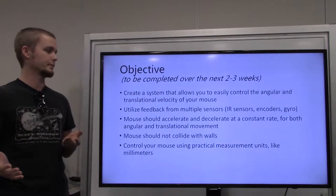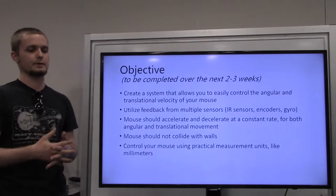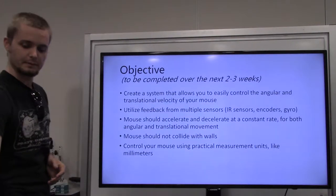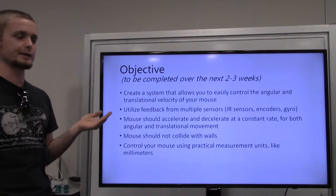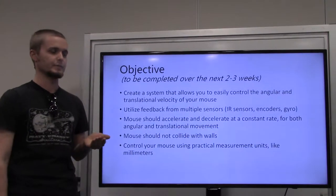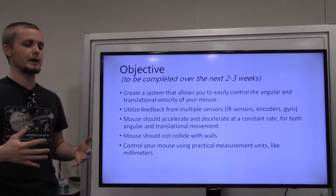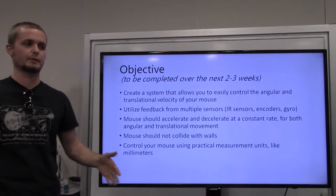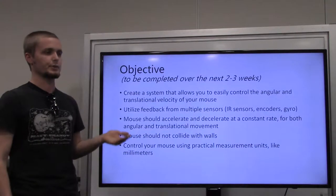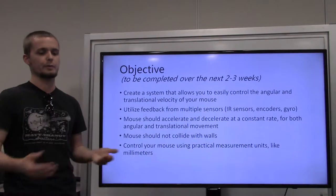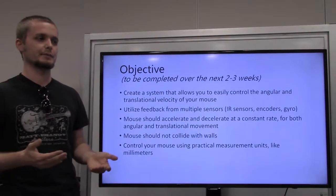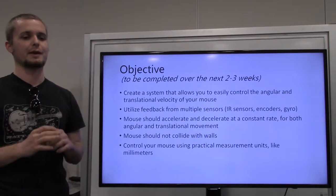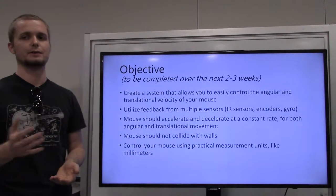We're going to use multiple sensors for feedback and merge them together in a smart way to maximize the effectiveness of each sensor. The mouse should accelerate and decelerate at a constant rate for both angular and translational movement. We'll also make it so the mouse does not collide with walls, so after you build this your mouse should be able to go down a straight corridor without crashing. You'll control your mouse using practical units like millimeters or millimeters per second instead of encoder ticks per second. You'll need to measure your mouse — for example, the diameter of the wheel — to convert from encoder ticks into millimeters.